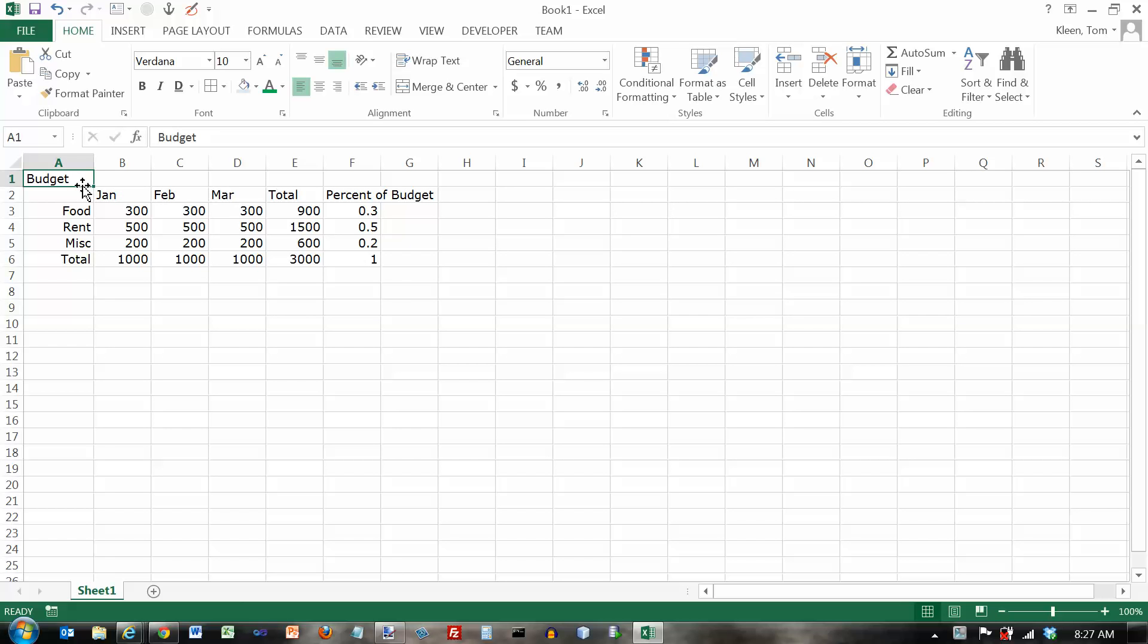In this video we're going to take a look at another part of the home tab. Up here we're going to look at the alignment area on the ribbon right here. The alignment just controls how your text is positioned in a cell.